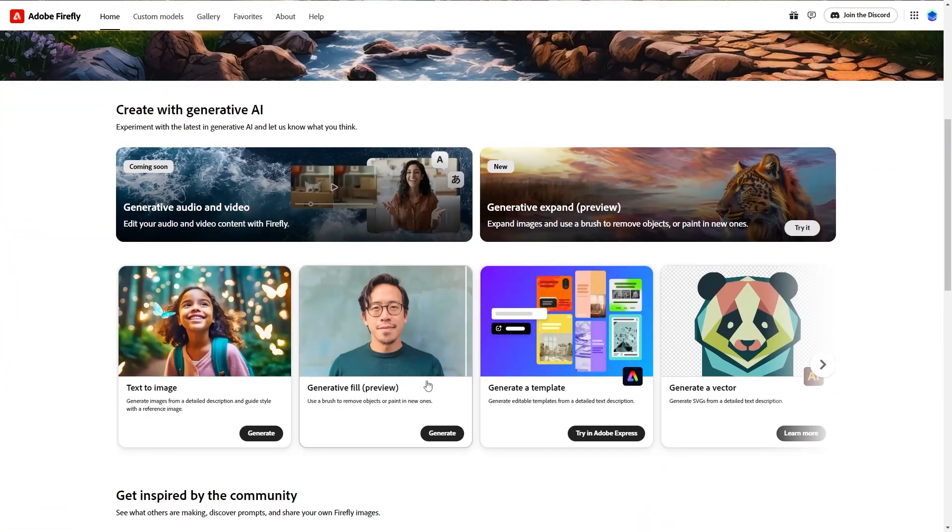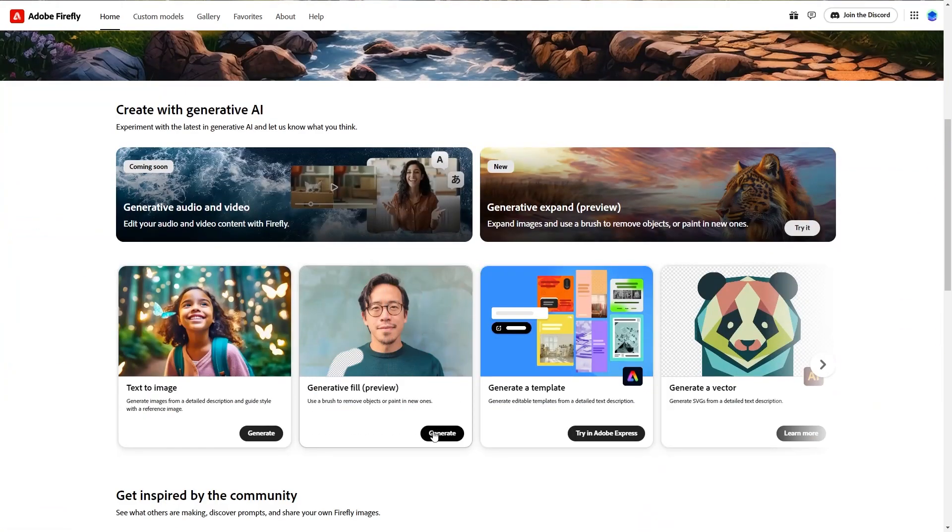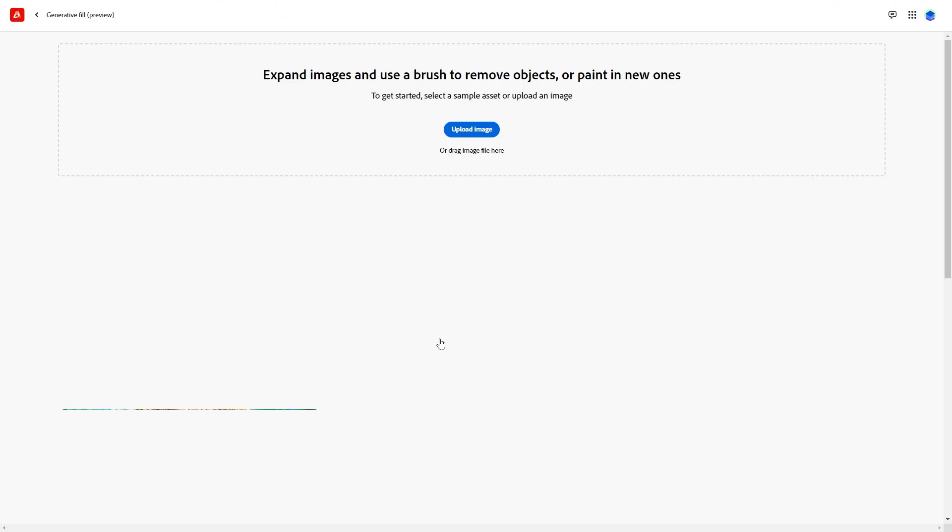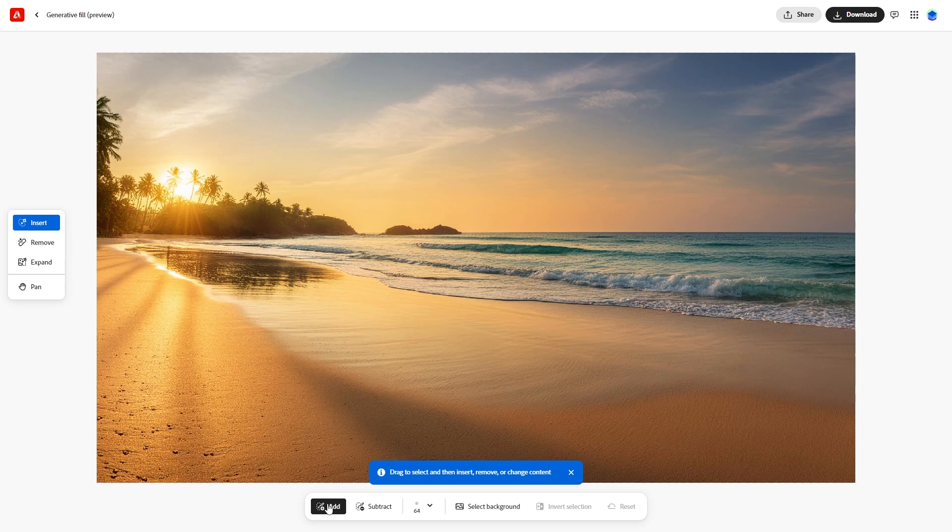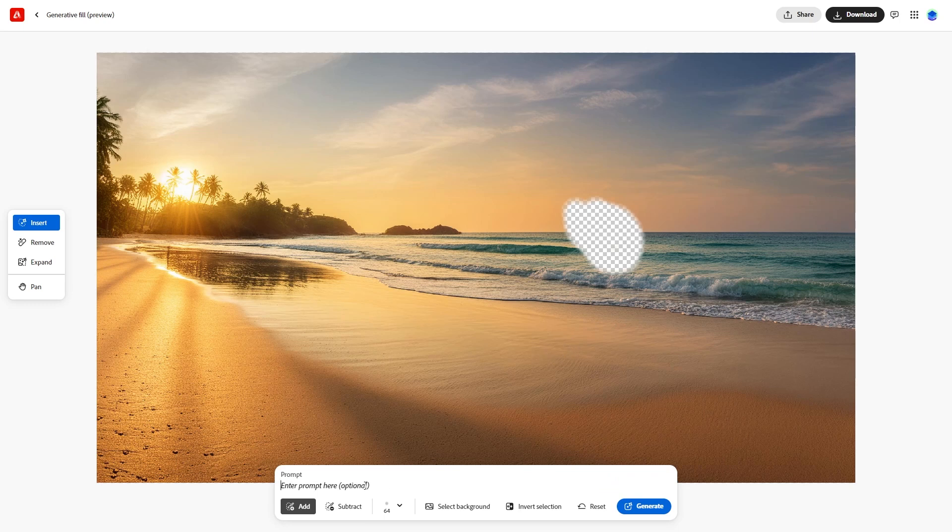Generative Fill is a powerful feature in Firefly that allows you to add or remove elements in your images seamlessly. Let's start by exploring this tool. Open an image you've previously generated or use a new prompt like a tranquil beach at sunrise. Draw an area where you want to add an element, like a sailboat.